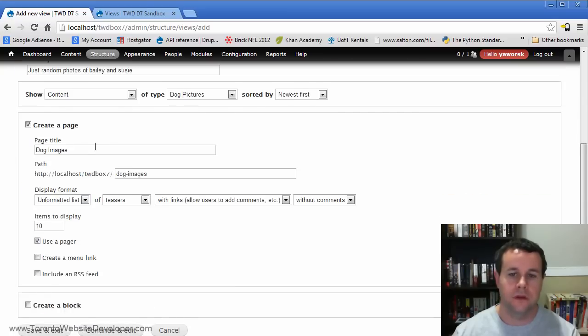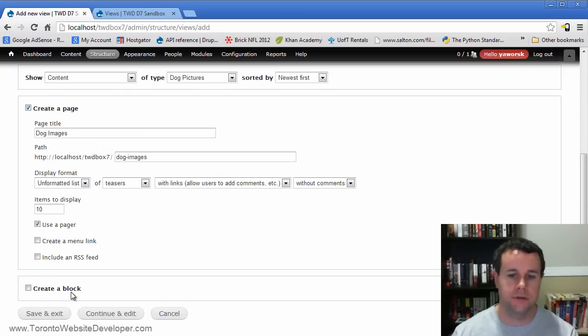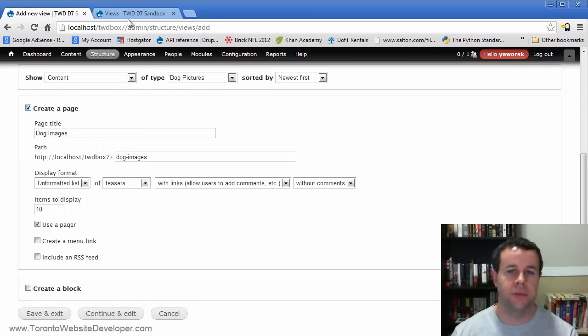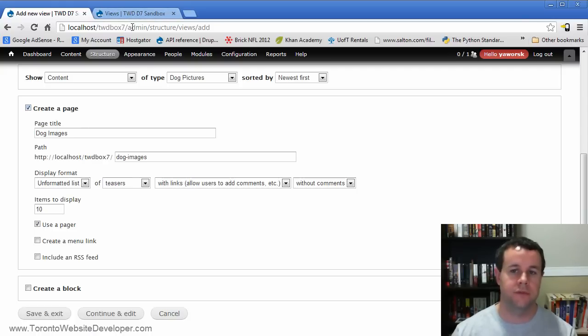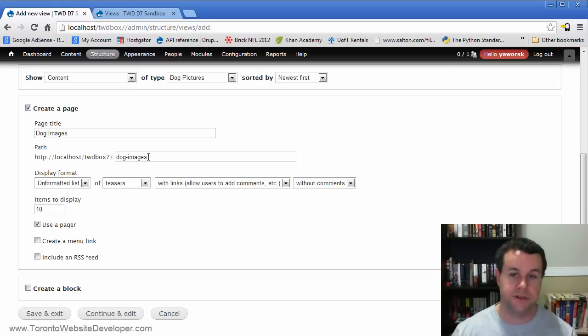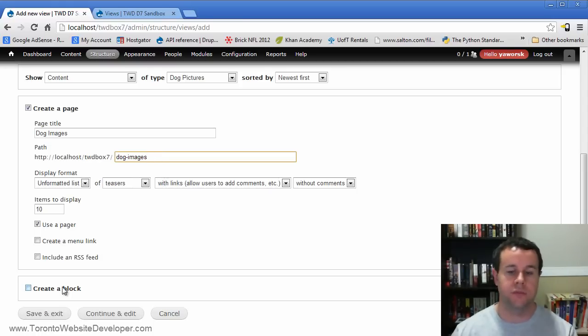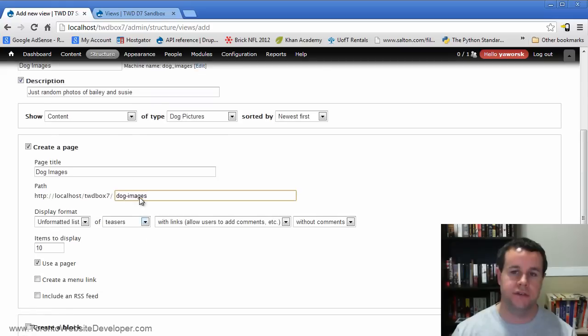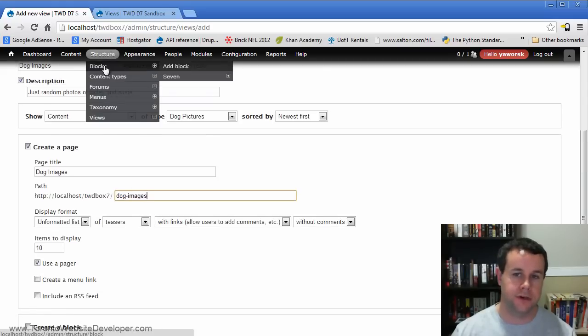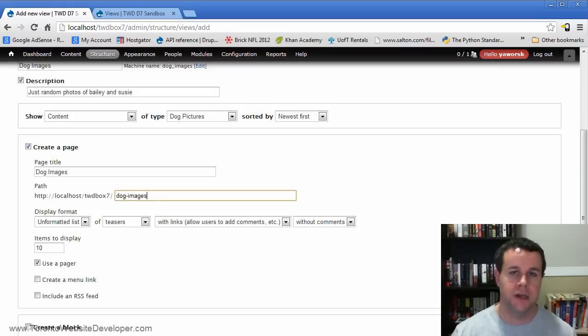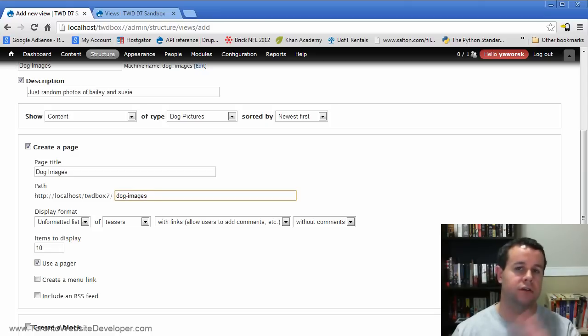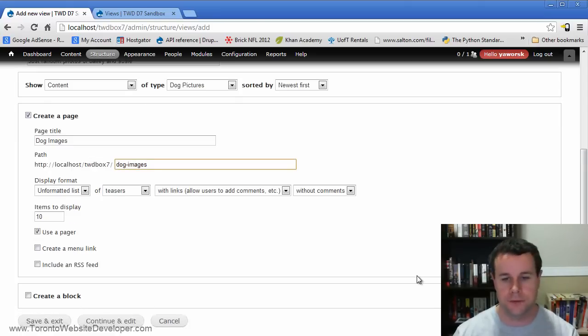So moving on from there, you have two options here out of the box, create a page or create a block. Essentially, a page will be just like it sounds, you can go to TWD box seven / and then dog images is a perfect one here. So we'll leave that and then that will actually be your view accessible there. What the block does is you can go to your structure, your blocks and actually place that block somewhere on your page within a region. If you're not familiar with what that is, again, check out the first couple of videos tutorials in my Ubercard video tutorial series, which kind of go over the terminology for Drupal.